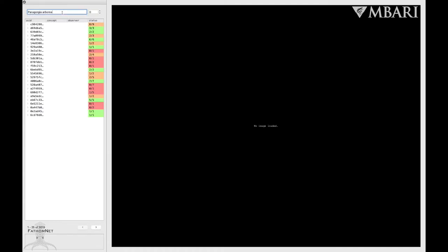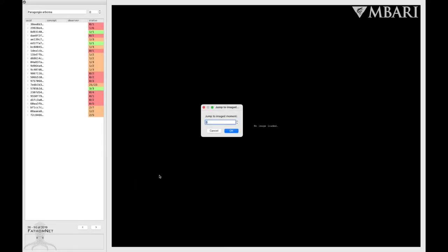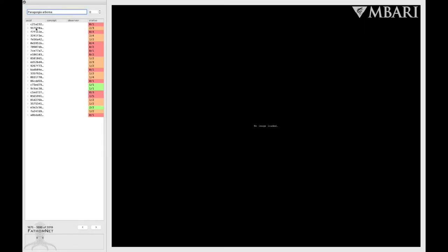The search will then pull all of the frame grabs of that specific concept that are within the VARS database. It will show 25 at a time, and you can either click on the arrows on the bottom left to see the next set of images, or you can search for a specific page by double-clicking on the page numbers.